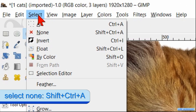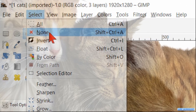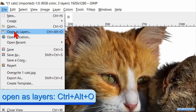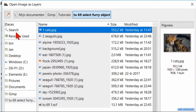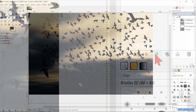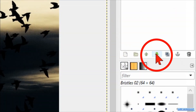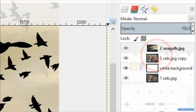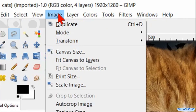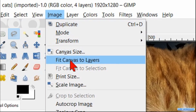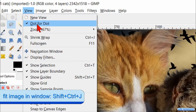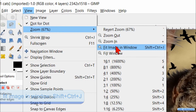Go to Select and click None to deselect. Now we go to File, click Open as Layers, search for our background image and open it. Hit the green downwards-pointing arrow in the layers panel to move the background image below the image of the cats. Go to Image and click Fit Canvas to Layers. Then click View, Zoom and Fit Image in Window.